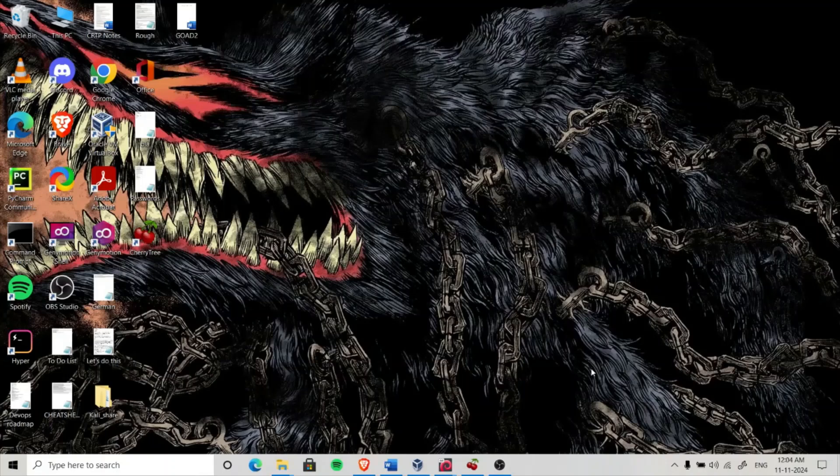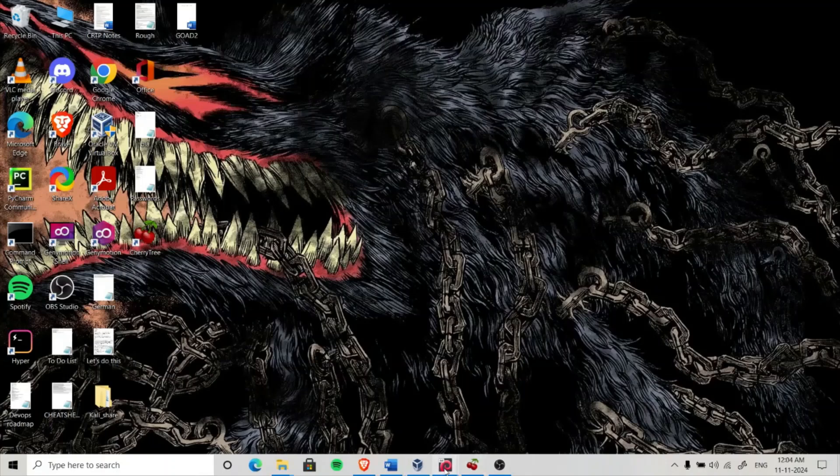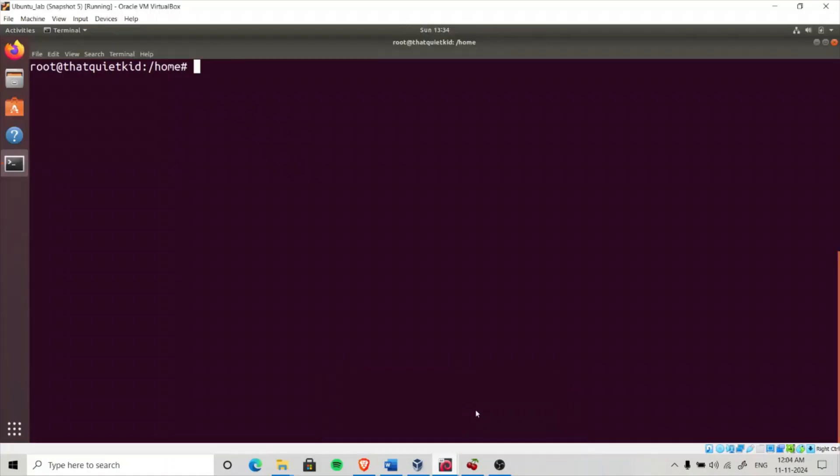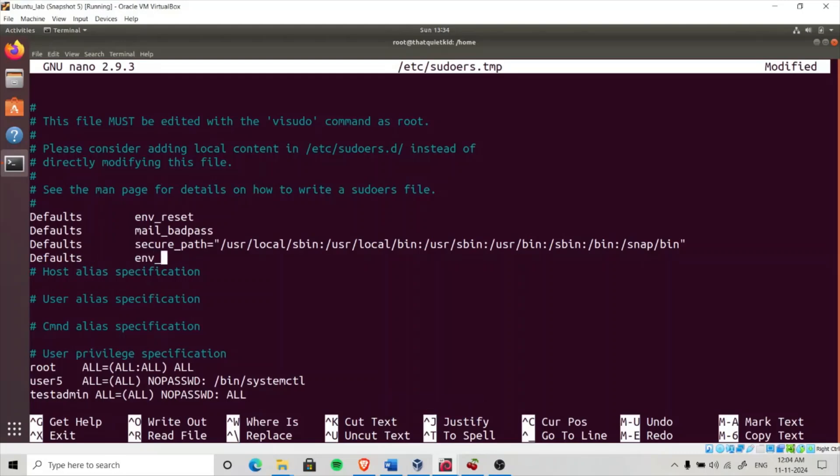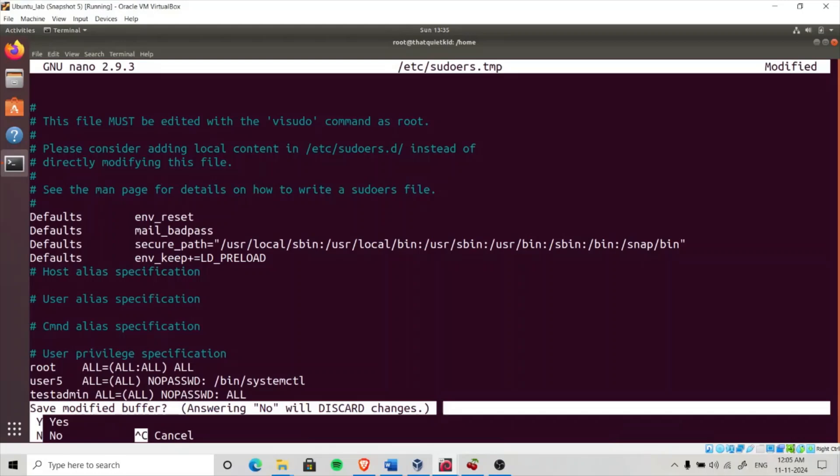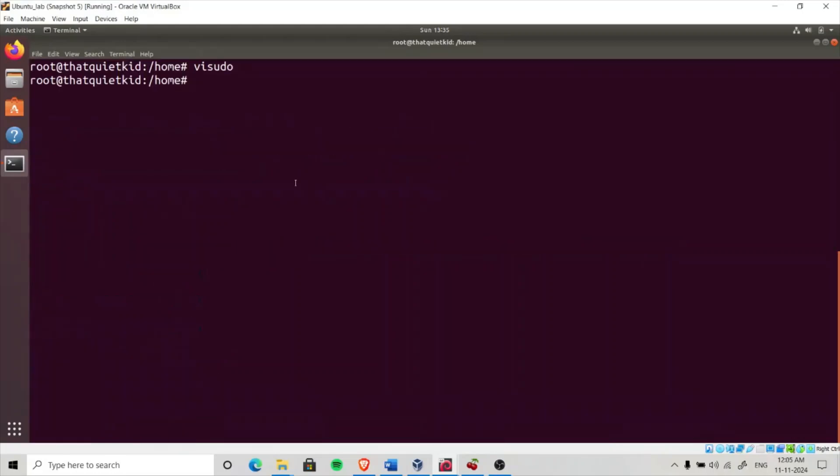You have to do part of the lab setup for this exercise yourself. Navigate to your Ubuntu lab, that is our vulnerable machine, type vi sudo to modify the sudoers file. Here type in defaults, then type env_keep plus equals LD_PRELOAD, control X, and save this file. Make sure you are logged in as root user on the vulnerable VM.